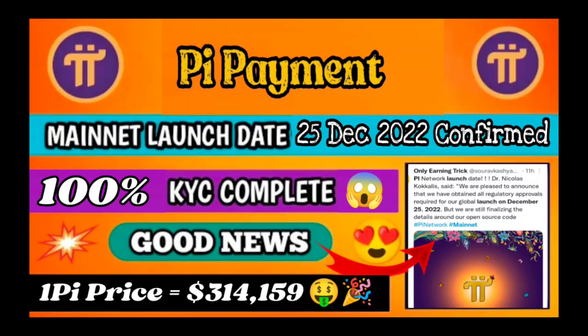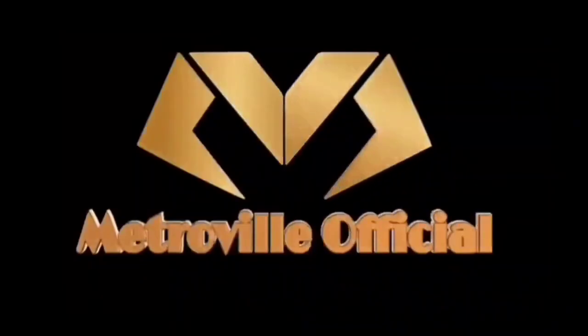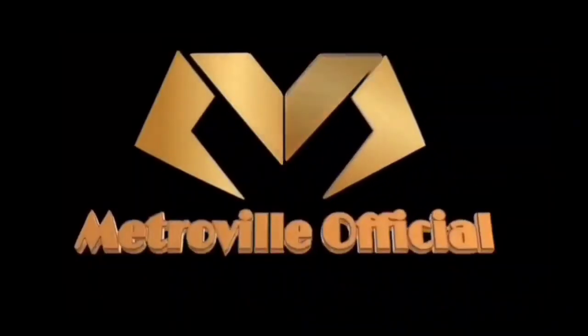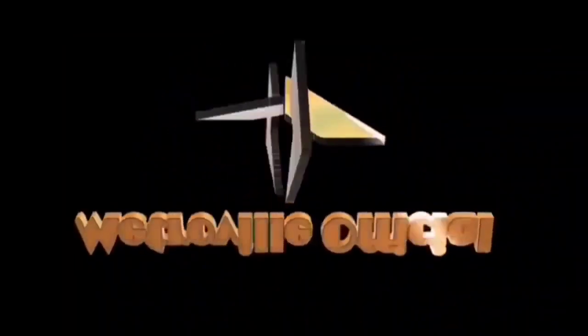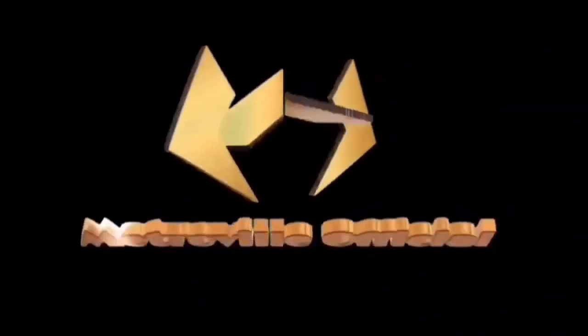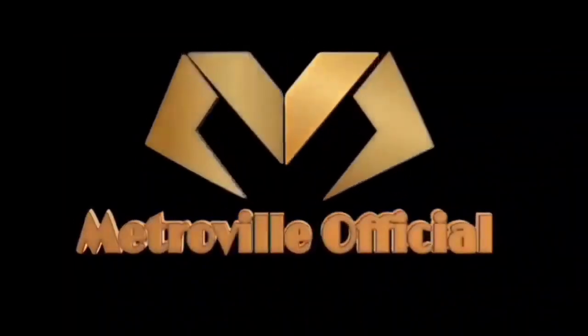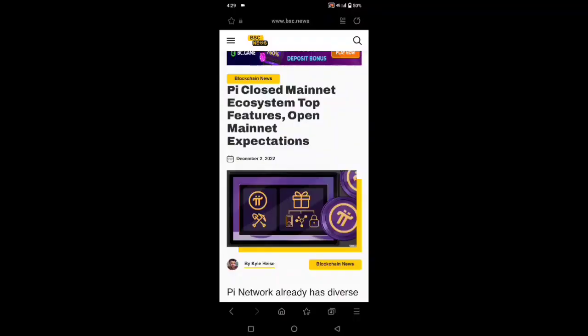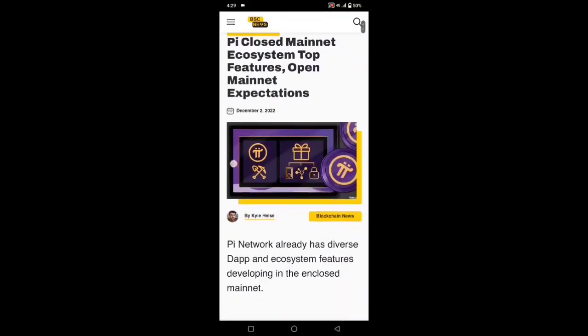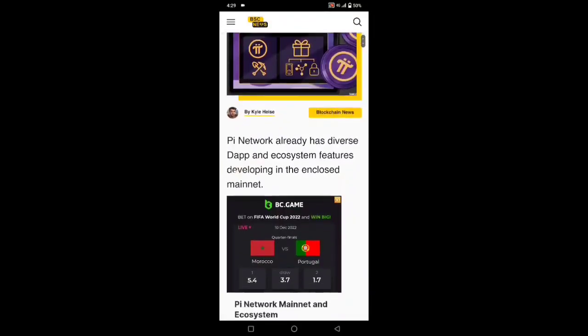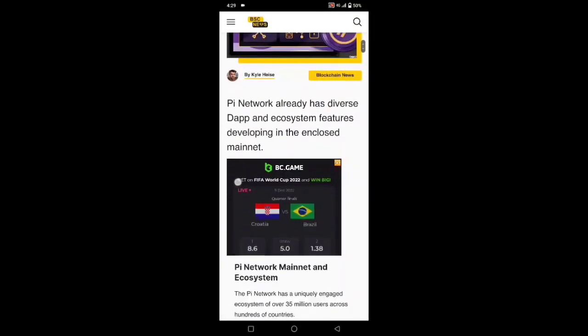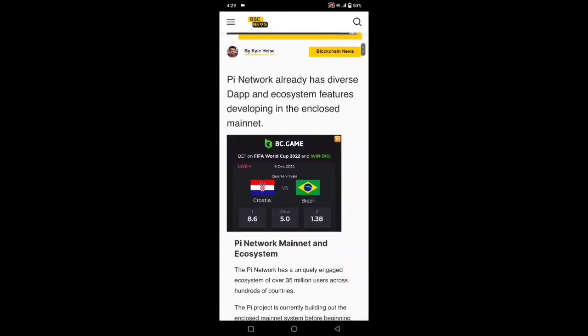If you're new to this channel, don't forget to subscribe. If you subscribe, don't forget to like this video. As you can see, Pi encloses a mainnet ecosystem, top features, and open mainnet expectations. All the details in this video, and I will explain briefly.